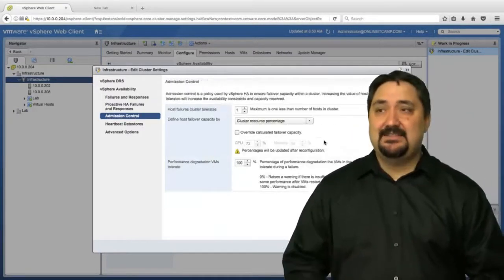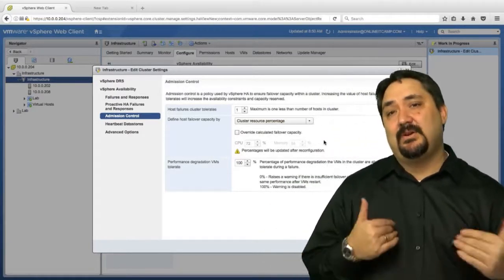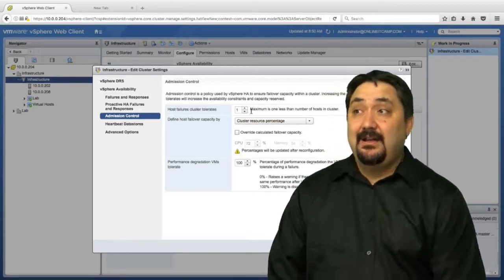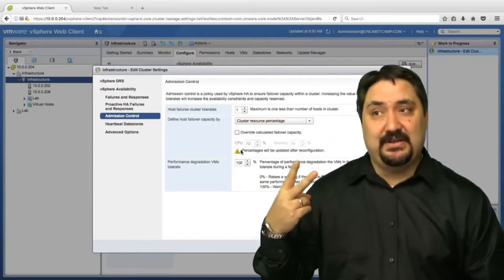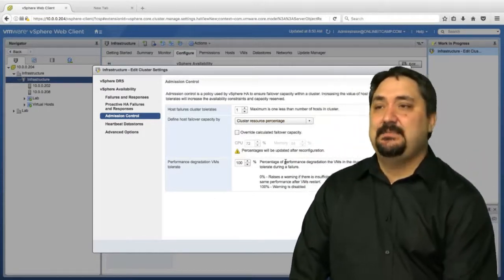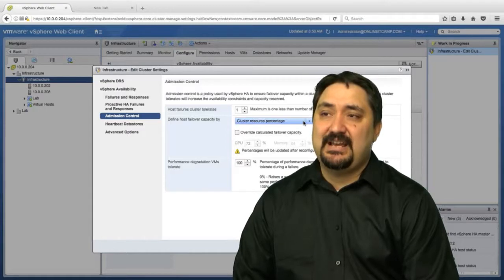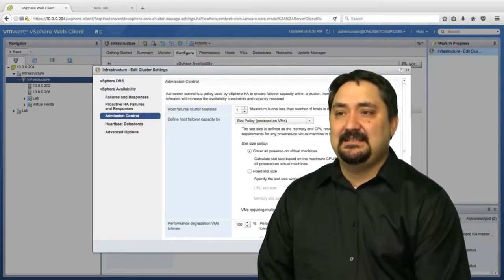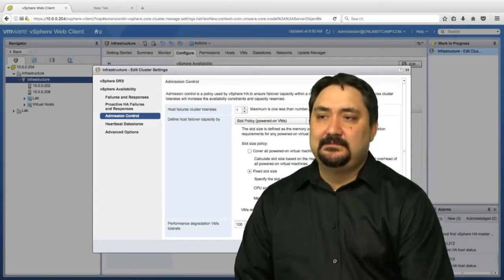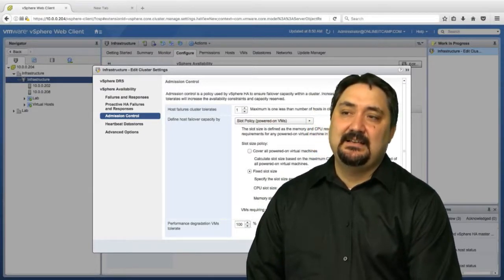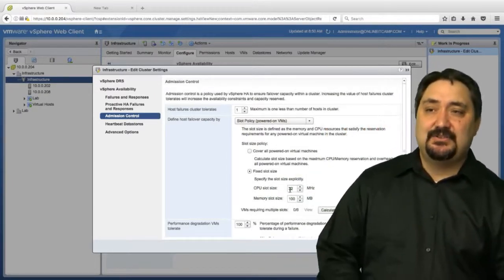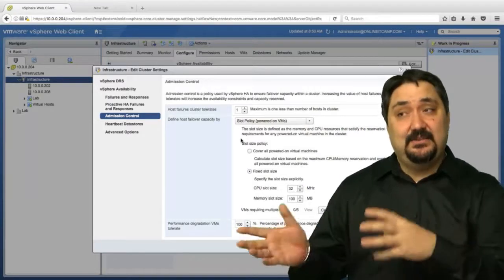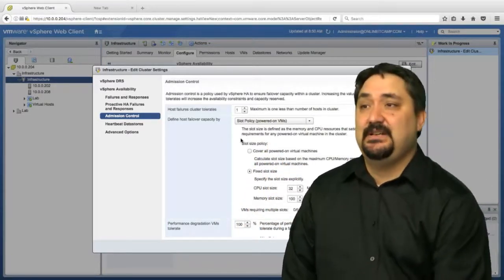Next, we have admission control. This is all about our failover options - how much failover are we planning for? In this case, in my cluster, I'm planning for a maximum of one host failure. That makes a lot of sense because in this lab environment I only have two hosts. So if either one fails, I want some type of redundancy built in. We can do this based on a cluster resource percentage or a slot policy. I could create a slot, define a CPU size and memory size. With a fixed slot size, our slot size is 32 megahertz and 100 megabytes. We figure out how many slots each host can handle, and that defines how many virtual machines can fail over.